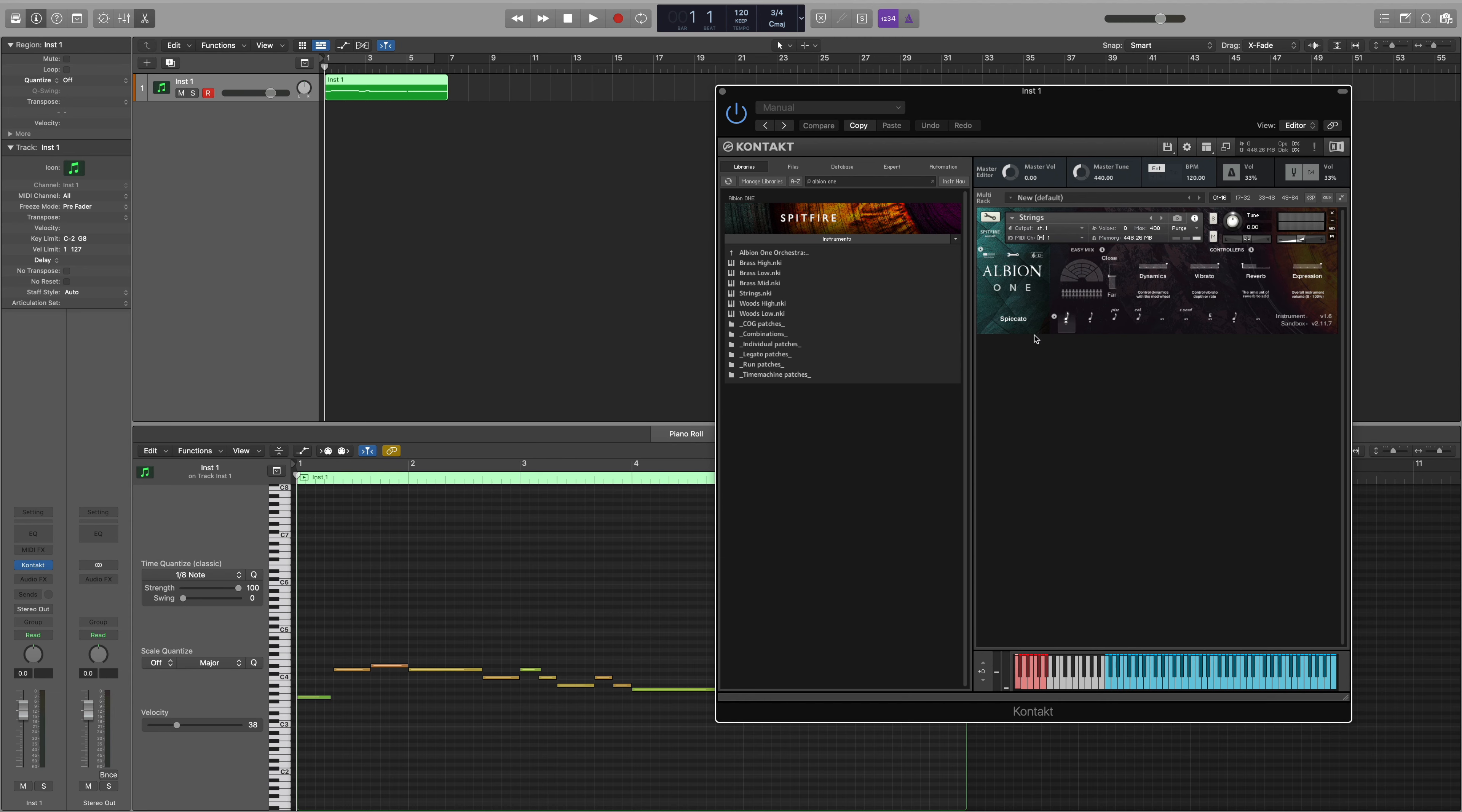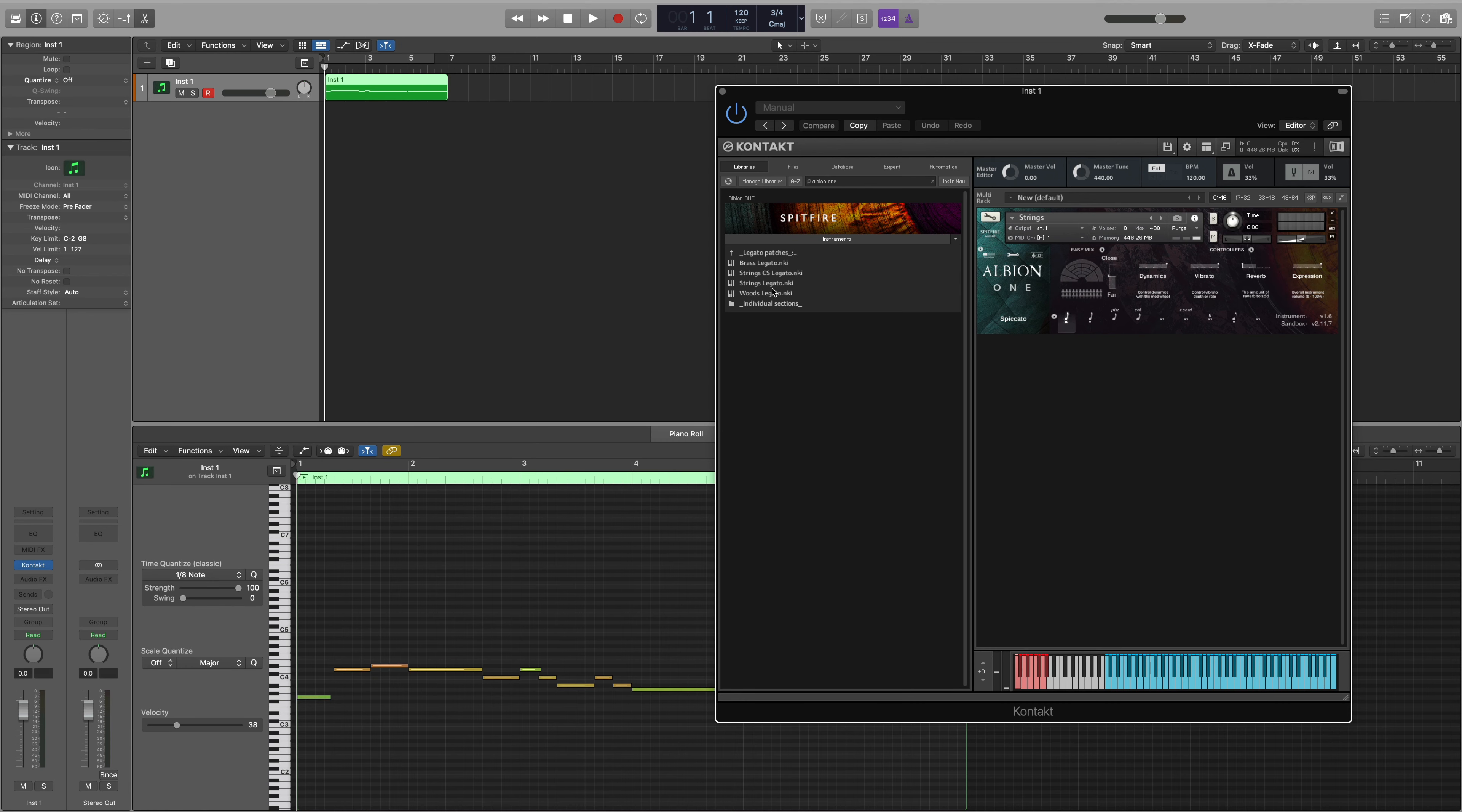First you'll notice that I've opened Albion 1 and within our articulation menu here we don't have the Legato available in the main patch. So to use Legato for strings in Albion 1 we also need to load the Legato patch.